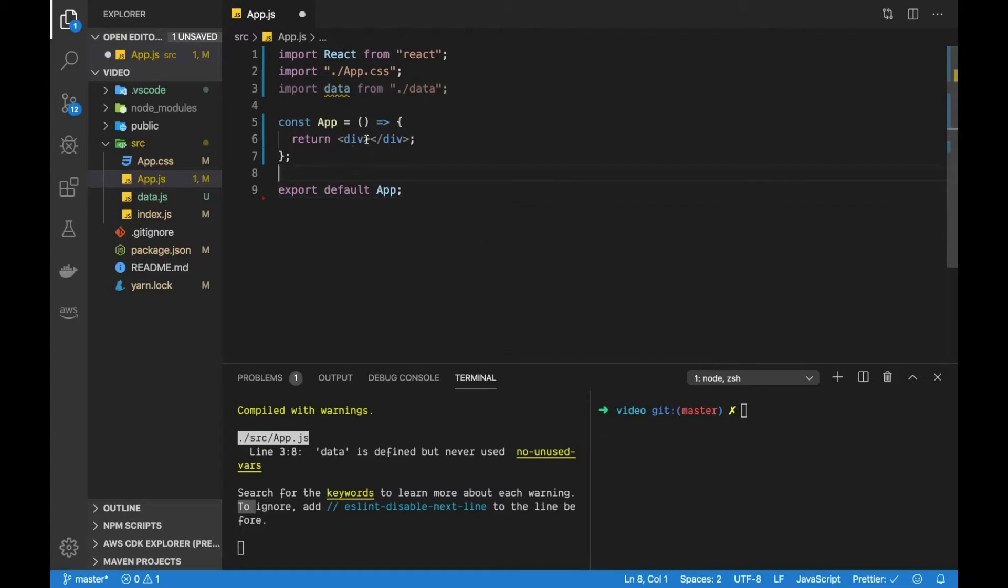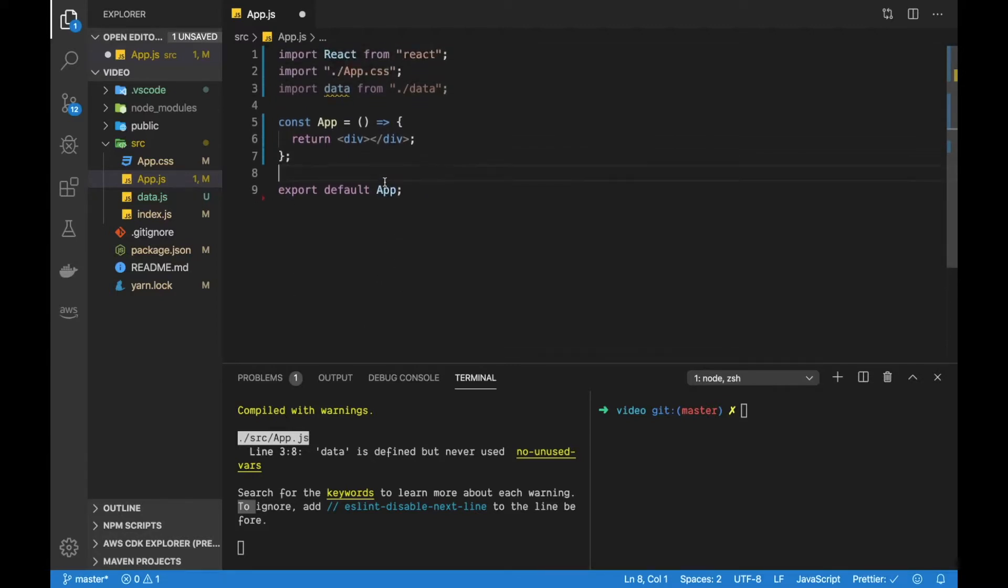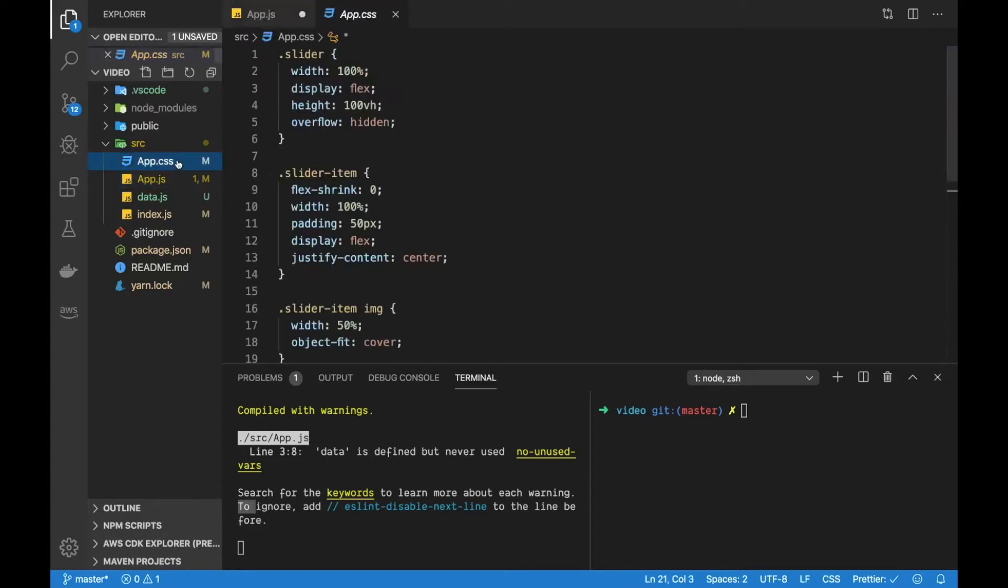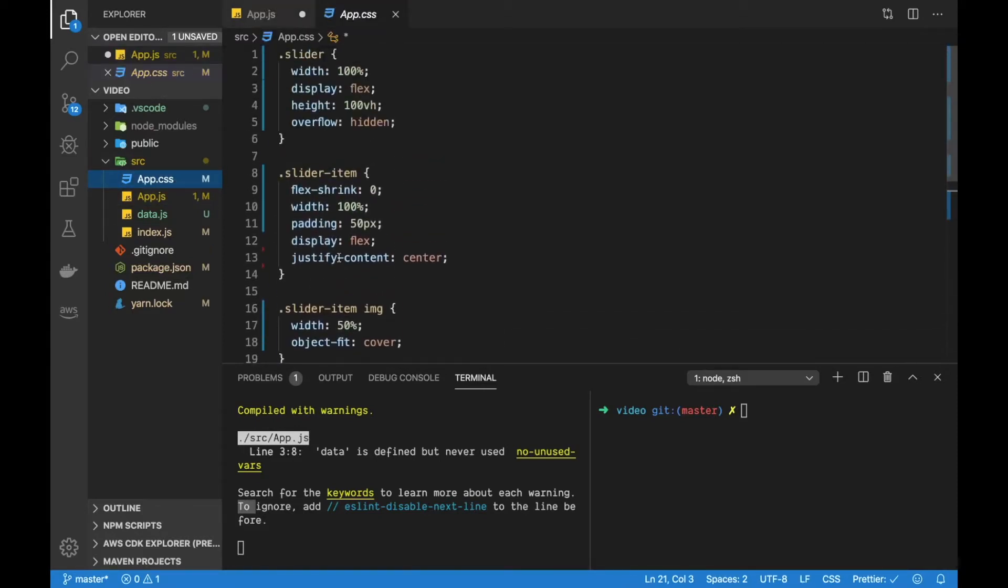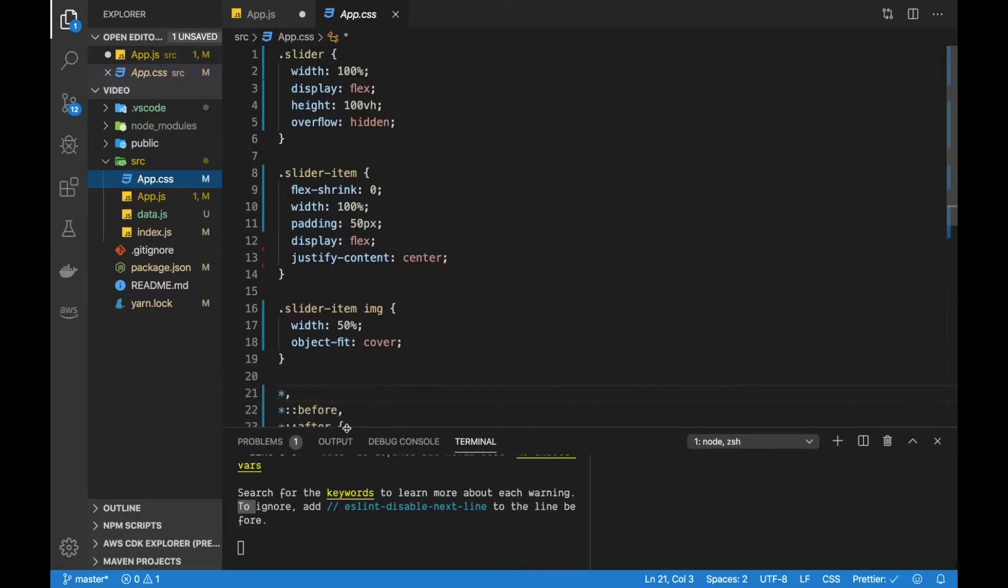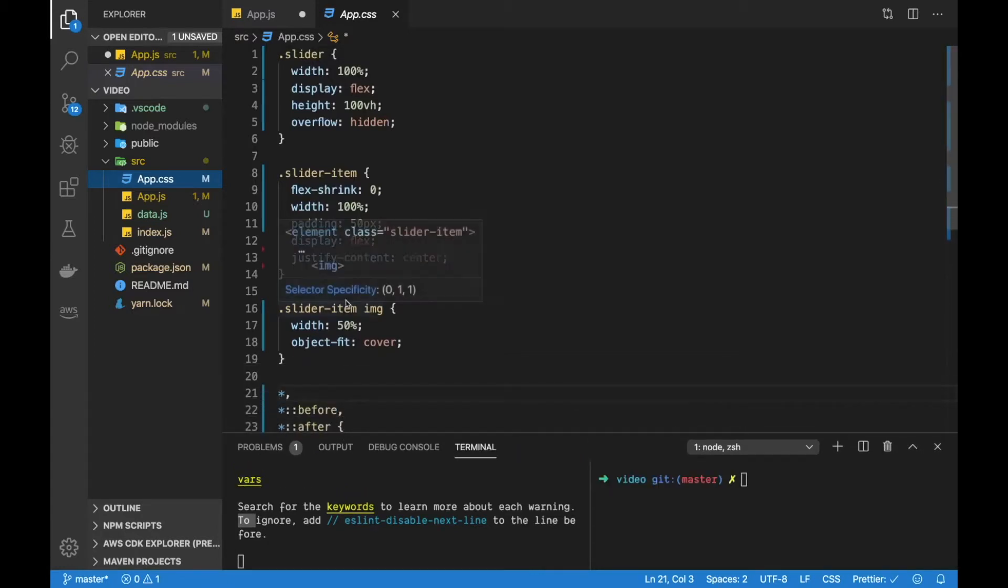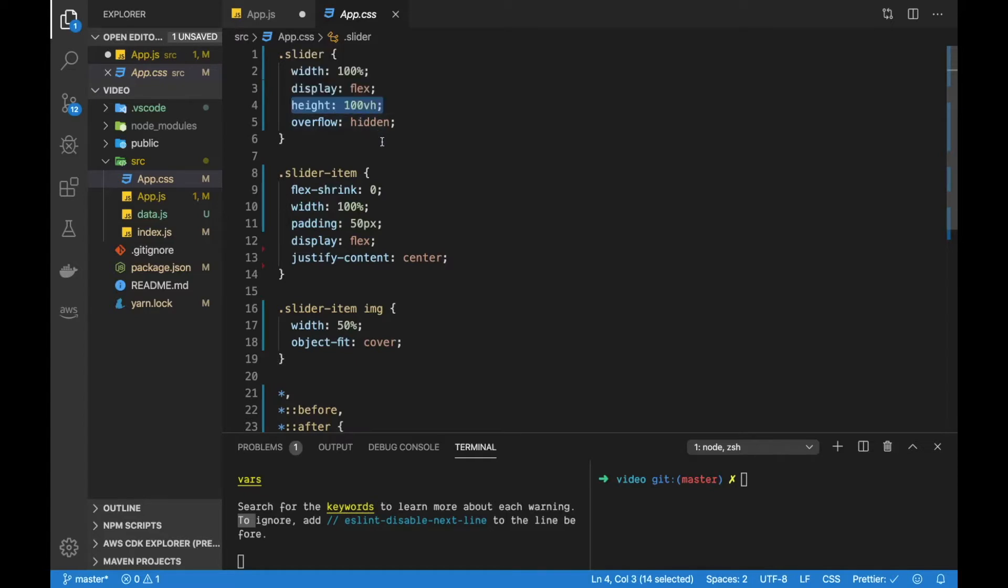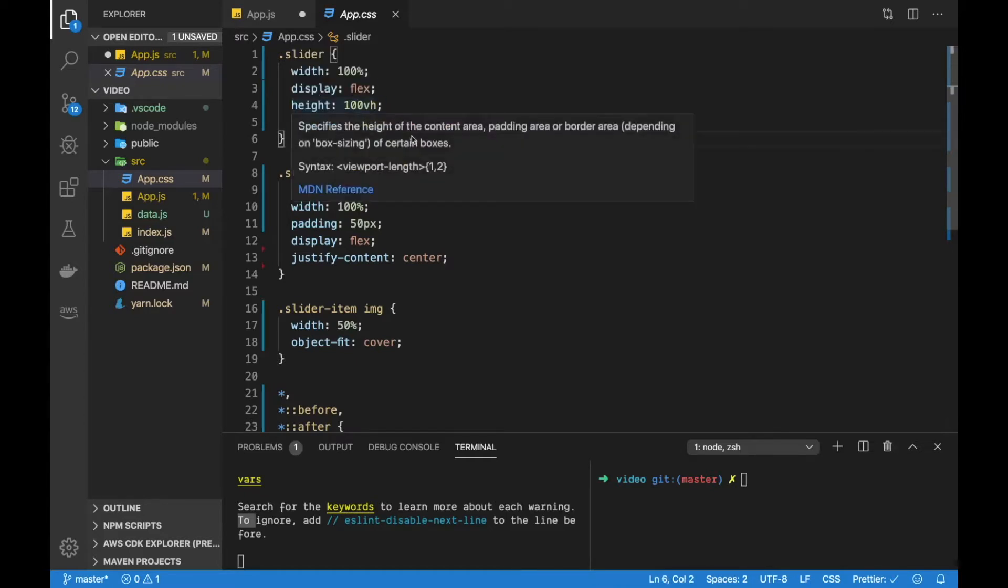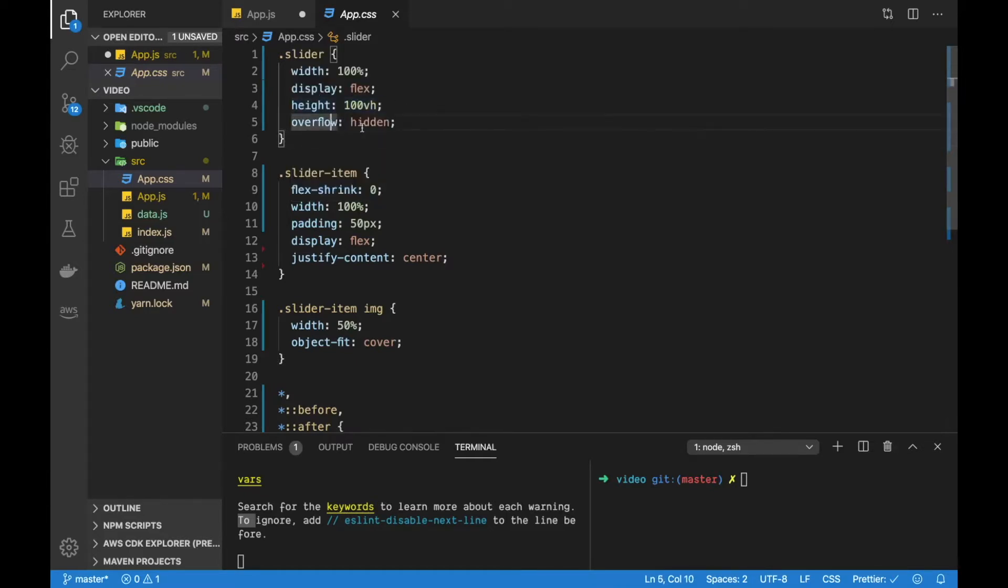So here I have my app and it's very simple. We're rendering a div right now. We are importing some basic CSS and I'm just going to quickly explain this CSS. So we're going to have a slider div that just takes up the whole width. It's a flex container and the entire height of the document and then some overflow hidden. So everything overflowing our slider will not be shown.